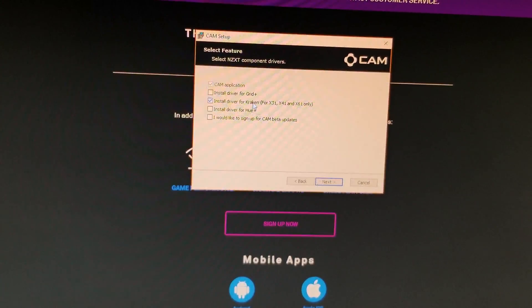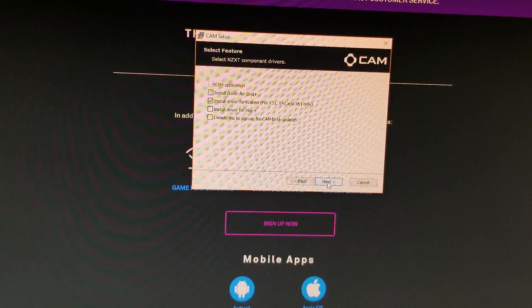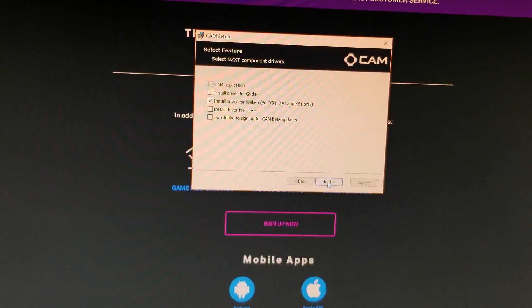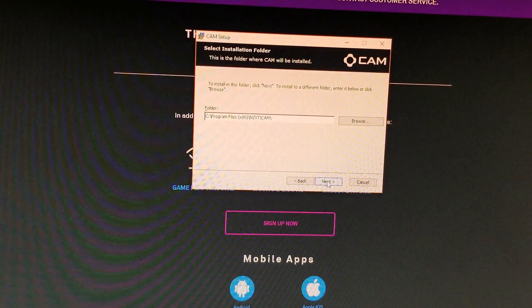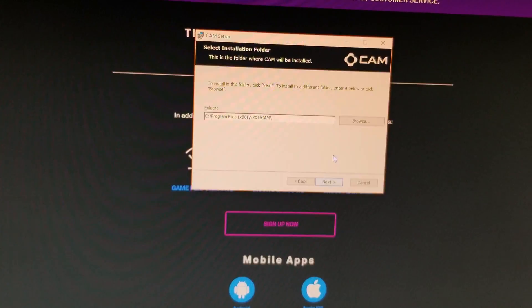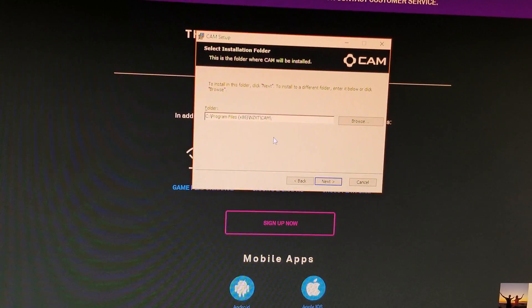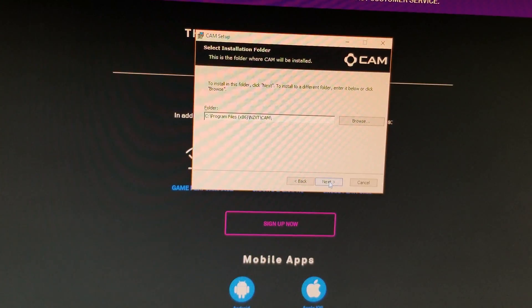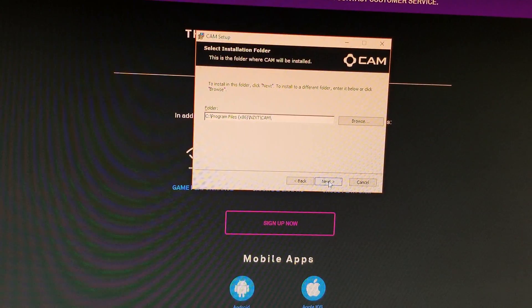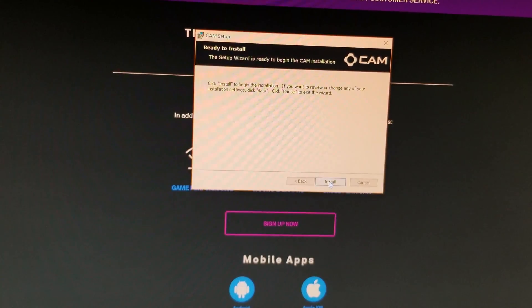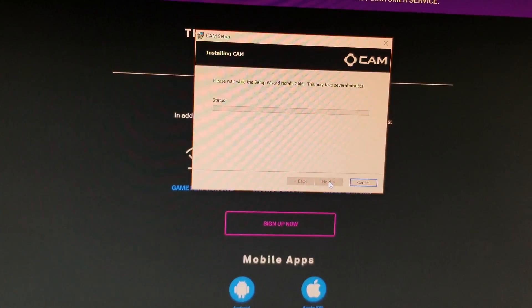I don't have any of those so I'm just doing the kraken and we're going to click next to continue. Okay so it asks where you want to install them so I was just going to click next again and install so it's just going to go through its install process.